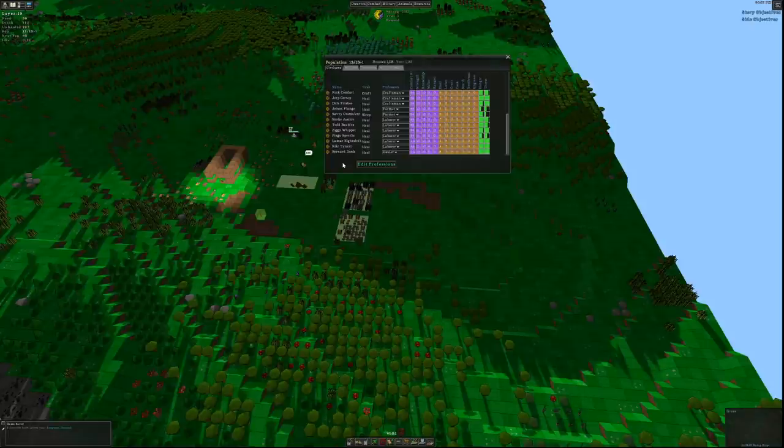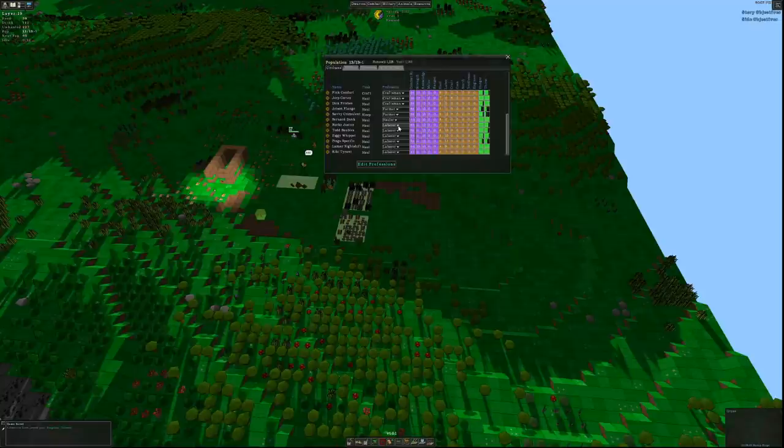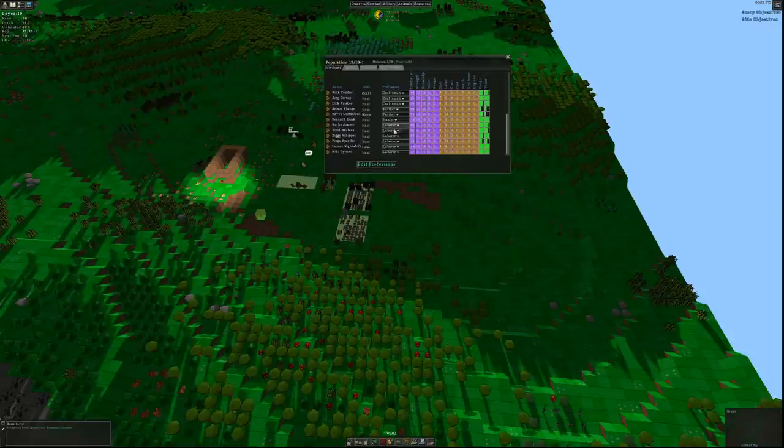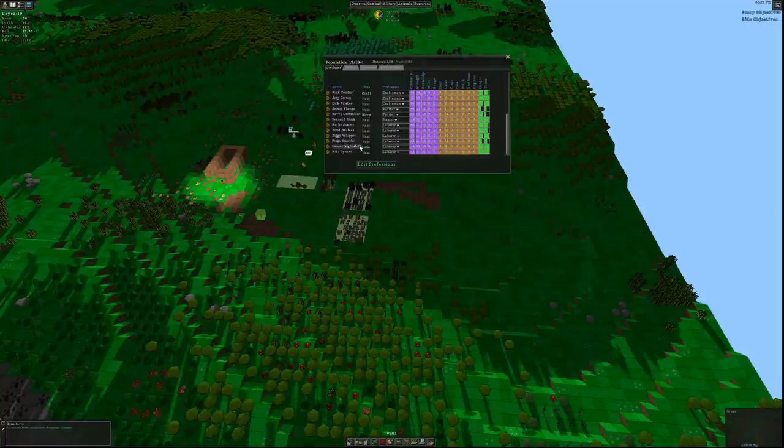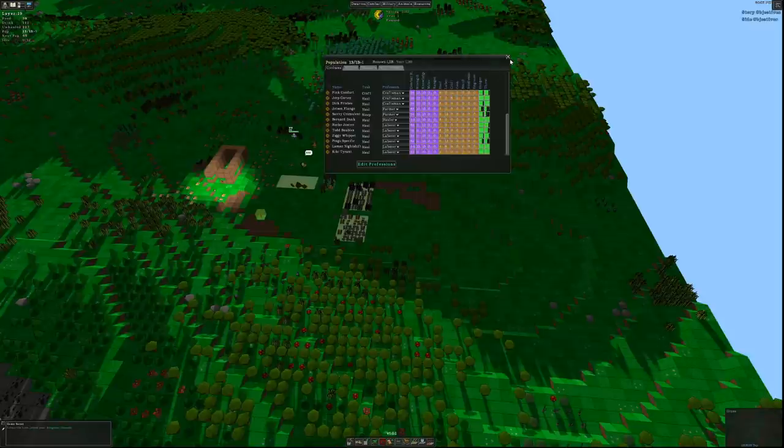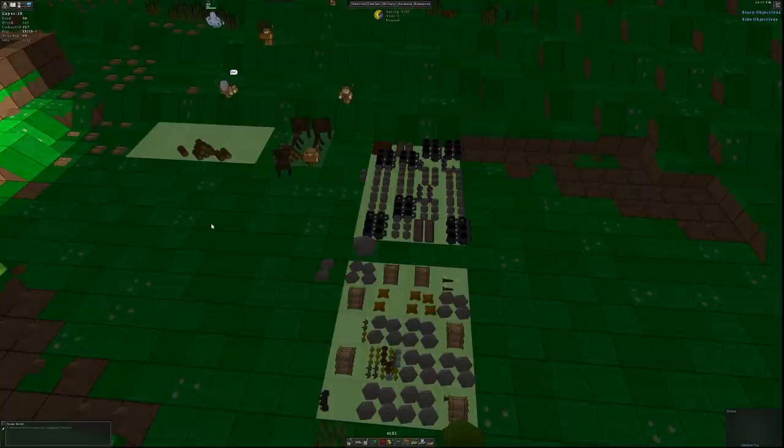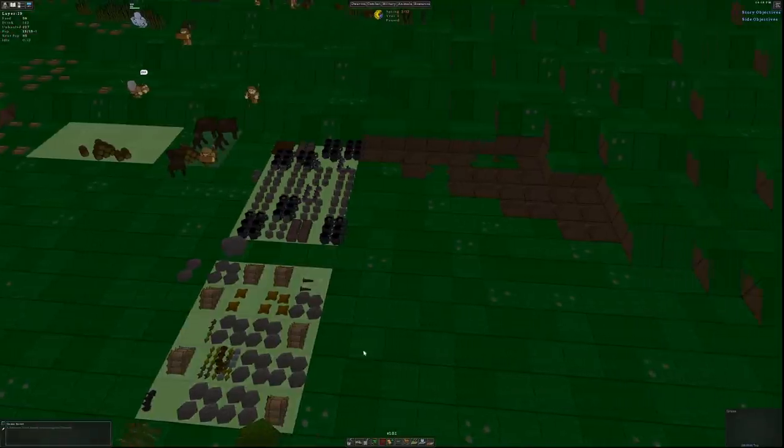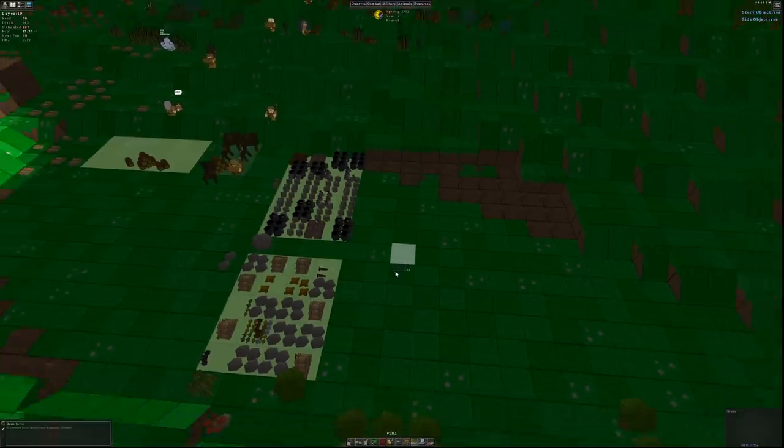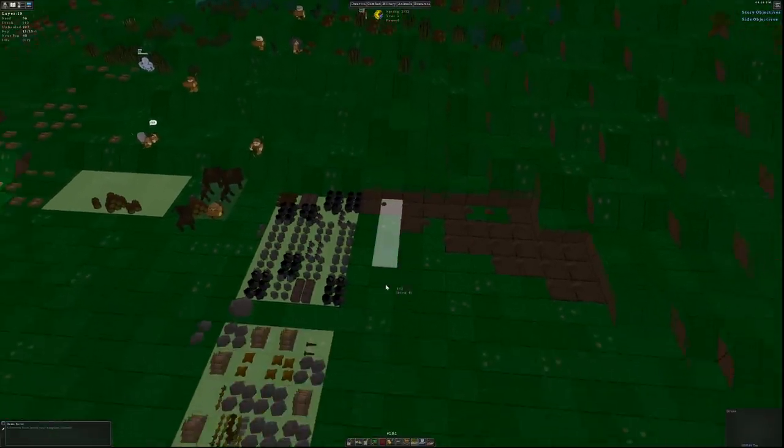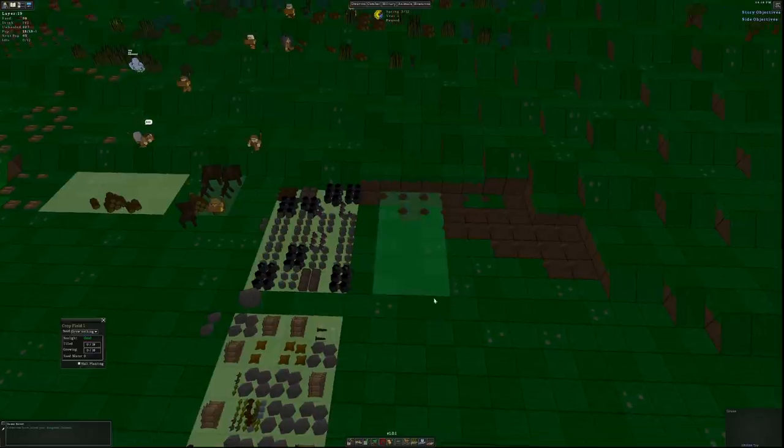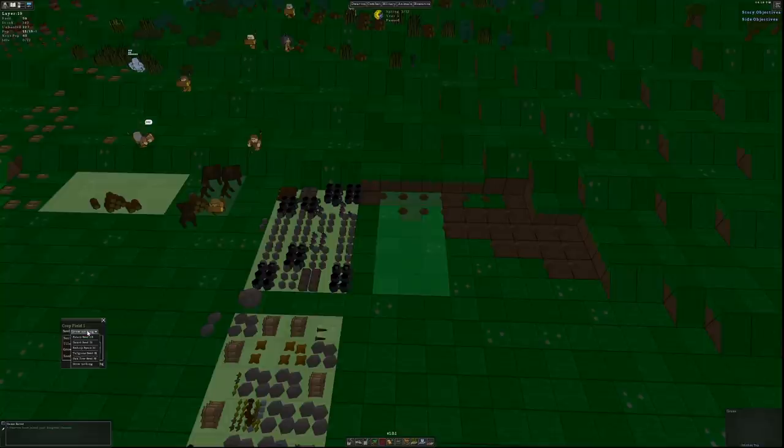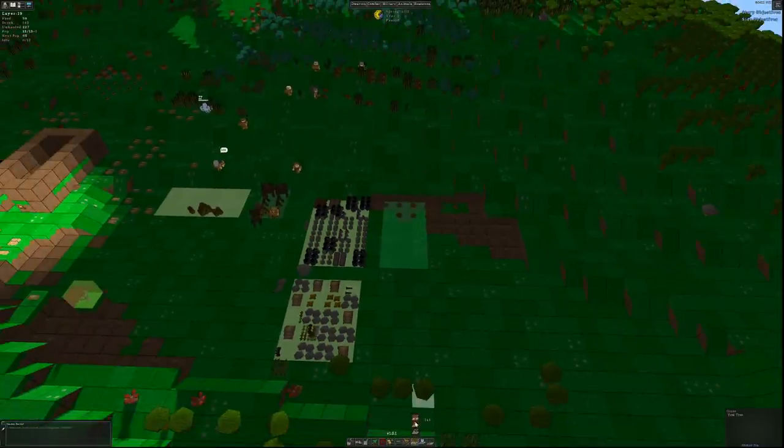We're going to need something more robust. We've just had three new dwarves join. So the new dwarves that we've had turn up, we've got Pingu Specific who has been named accordingly. We've got a lot of labourers right now and a hauler, someone whose job it is to just move stuff around. Now you can create professions for yourself in terms of giving people special jobs or stuff to ignore, stuff to do, which is very handy. But initially the set you start off with are absolutely fine. Who else did we get? We've got Lamar Nightshift, Kiki Tyrant has turned up and Bernard Dunk are also on the team as well. A lot of labourers right now. That will change. I'm going to probably need to give some of them additional jobs or reassign them later on.